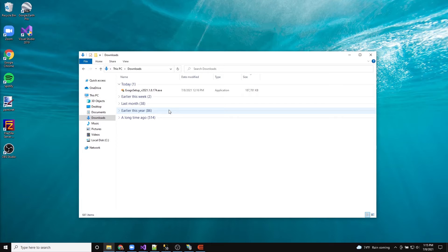The first step is to download the application installer. For information on accessing the installer, see the introduction video of this series. Run the installer as administrator.